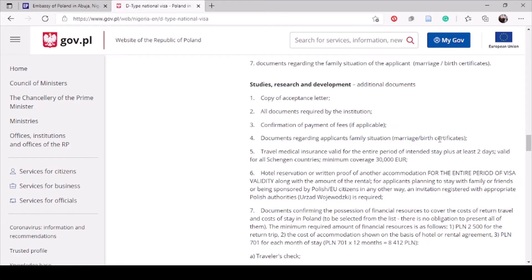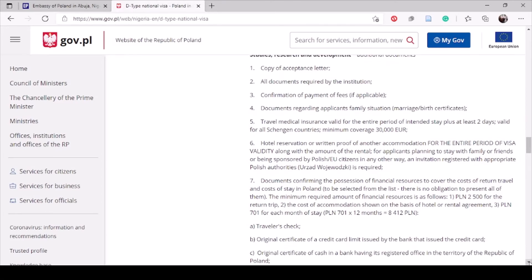To be on the safer side, bring your birth certificate as well. Some people drop it, some don't — I didn't need it personally. You can just make a photocopy. The travel medical insurance mentioned here is the same health insurance I explained earlier: you need a policy that covers a minimum of 30,000 euros — you are not paying 30,000 euros, you are getting coverage of at least 30,000 euros.